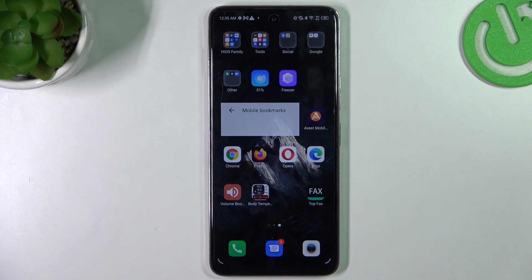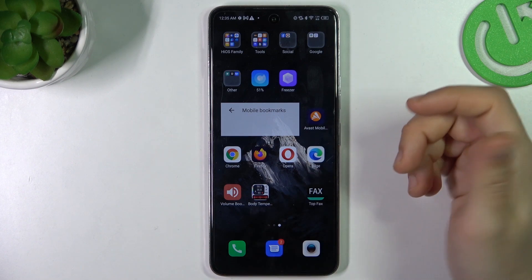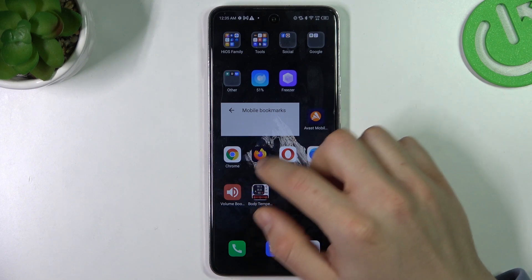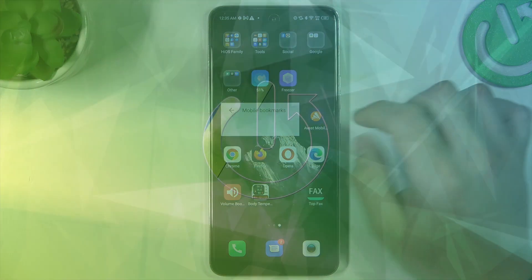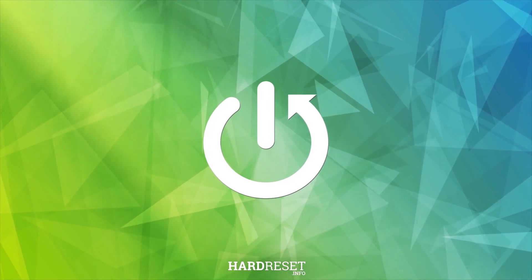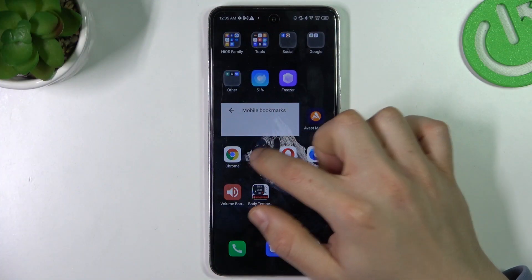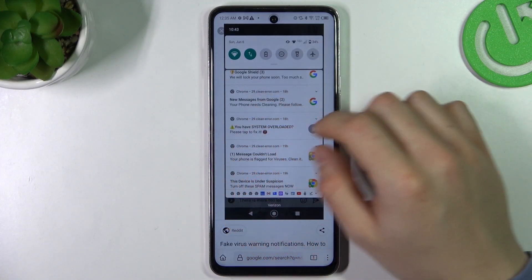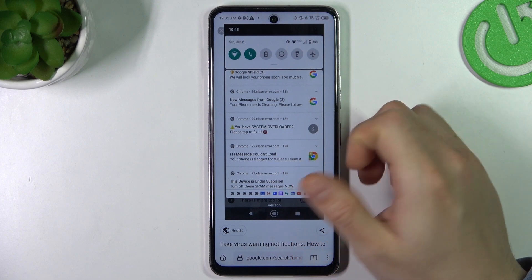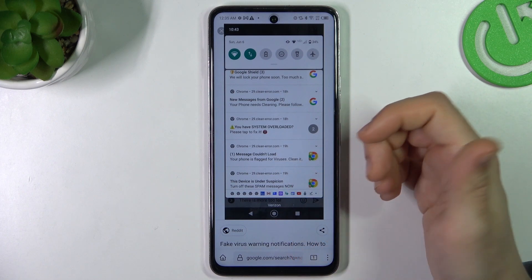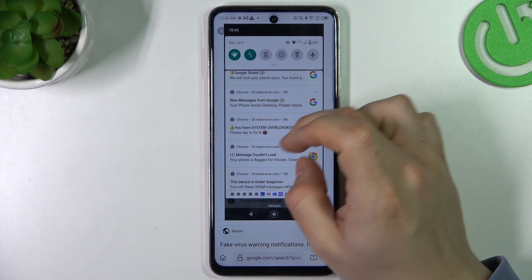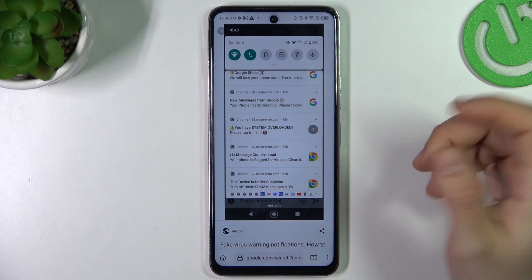Hello guys, here we have TechNok. I'm on ITNP and today I will show you how you can remove a notification virus on this device, like a tablet or other things like that. So if you see something like that in your notification bar or in your web browser when you're opening any site, that means you have a notification virus.